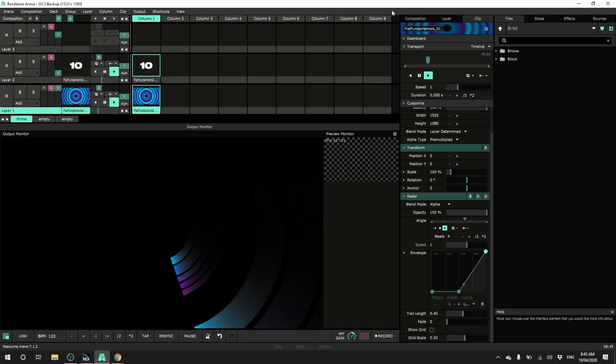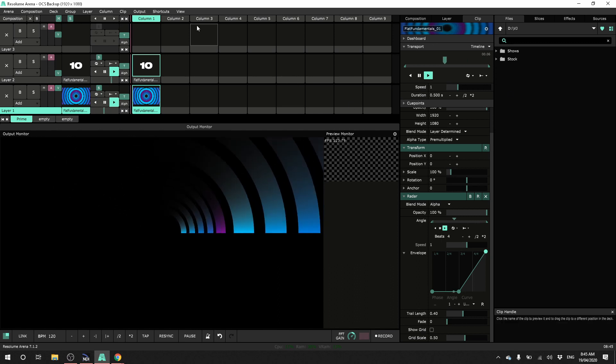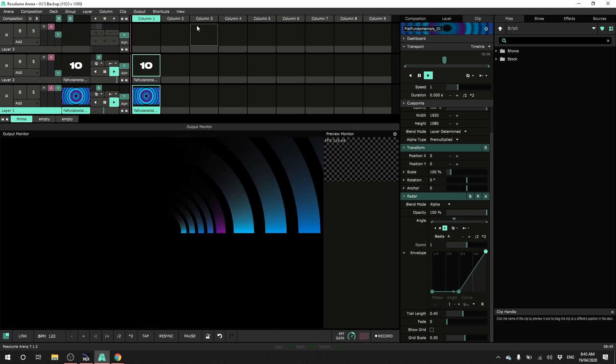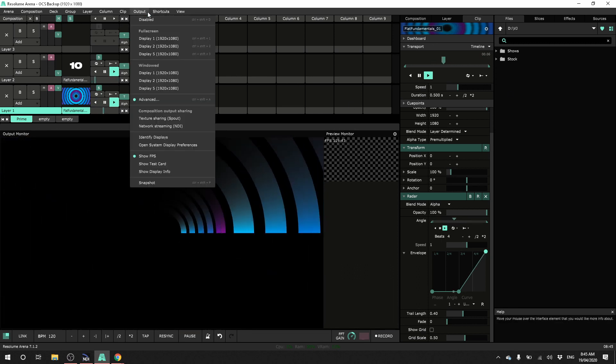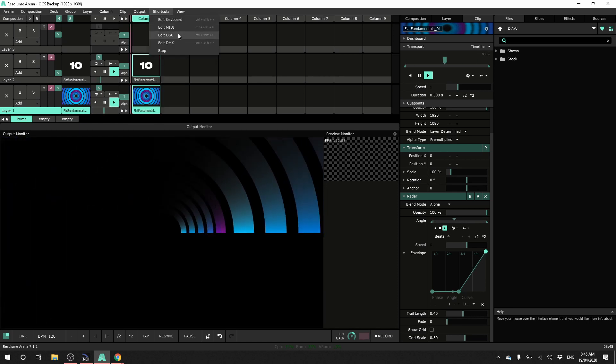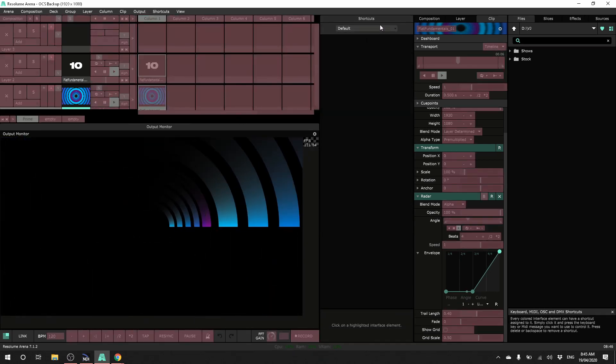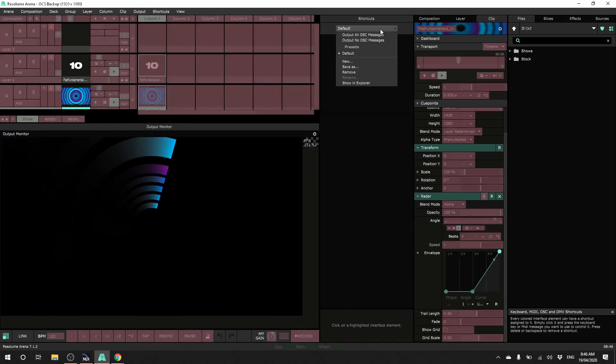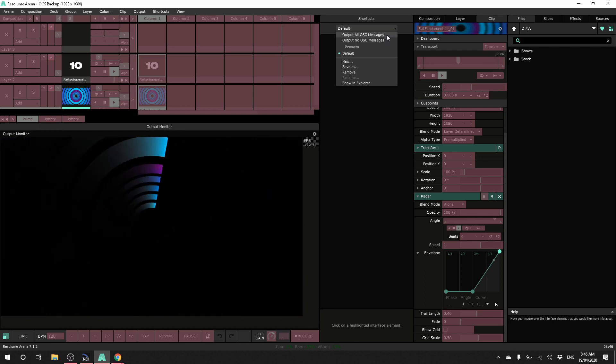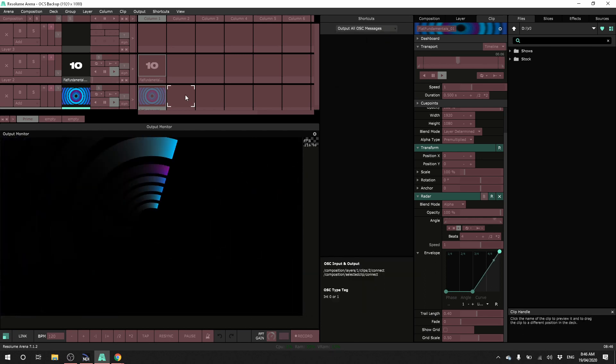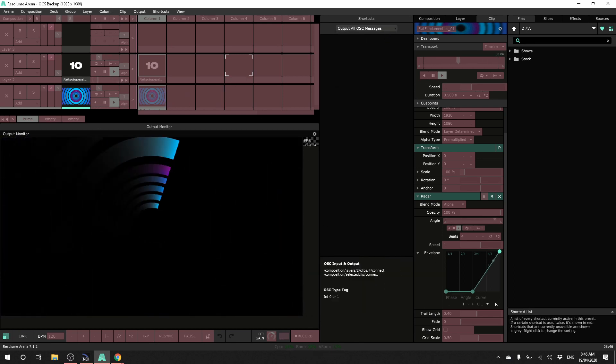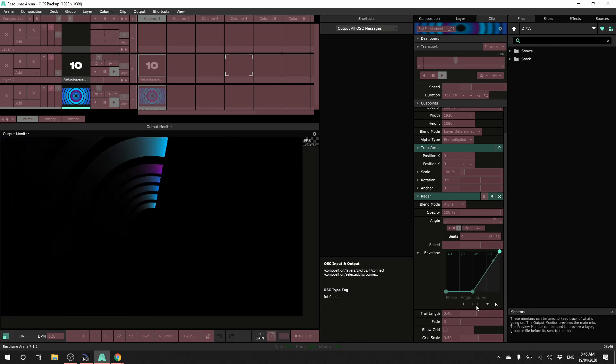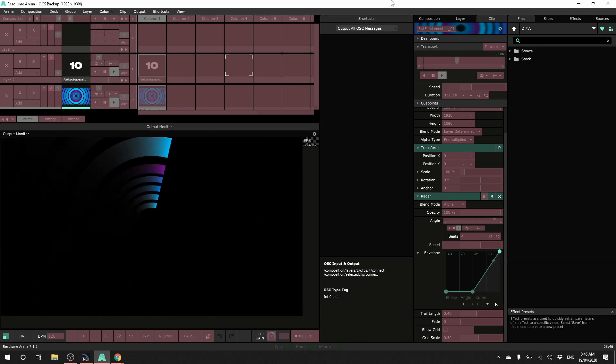We also need to make sure that this main machine is actually sending all of the OSC signals. Because if you have changed any OSC output data, that will override this. So under shortcuts, edit OSC, changes from default to output all OSC messages. And now we'll see that everything is actually sending the default data and it's going to send all of these control changes.